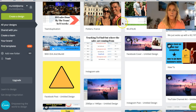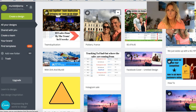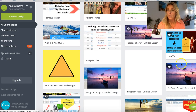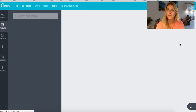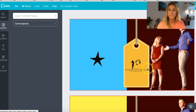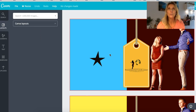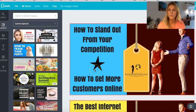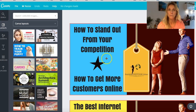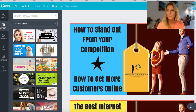Here, for example, is a YouTube thumbnail — this is what I used for a couple of my YouTube videos to catch the eye of people looking for a tutorial. You see 'How to Stand Out from Your Competition' — this is totally what I created in Canva.